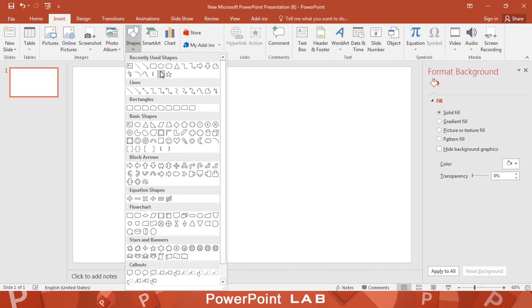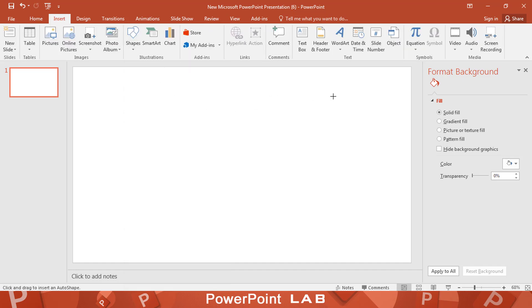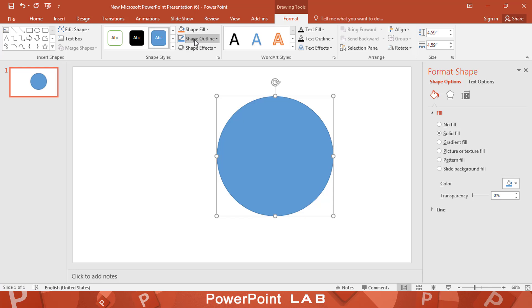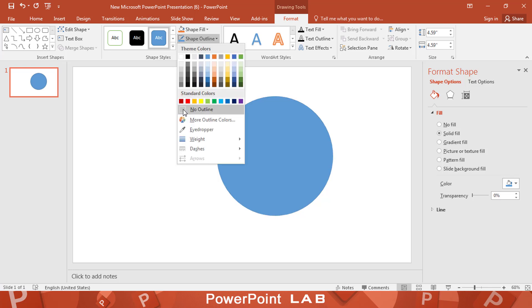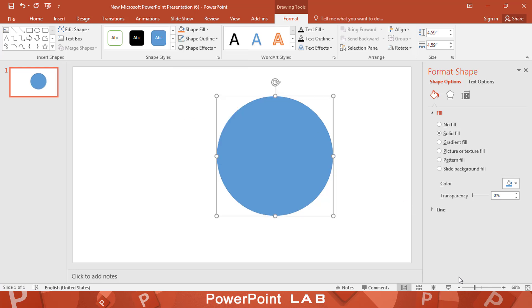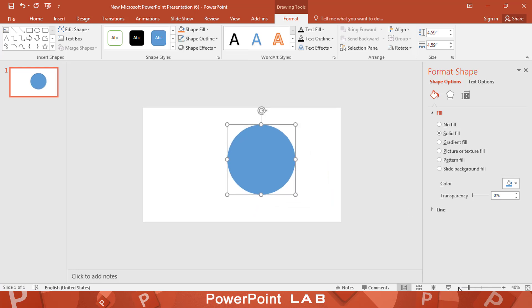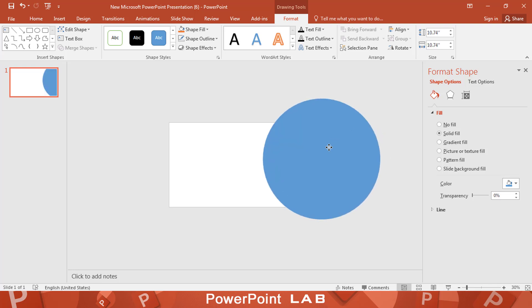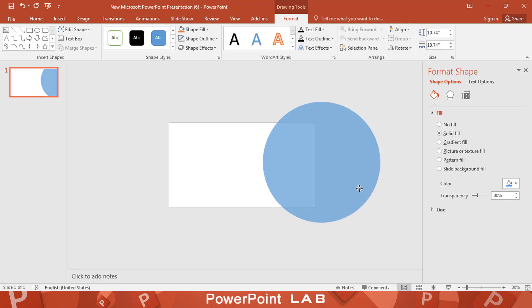Let's start by drawing a circle and remove the outlines. Zoom out and increase the size of the circle. Add a little transparency to see the slide.